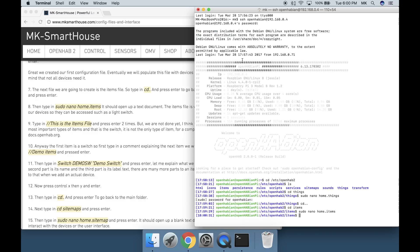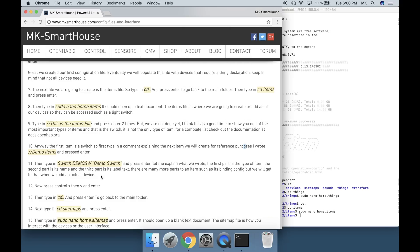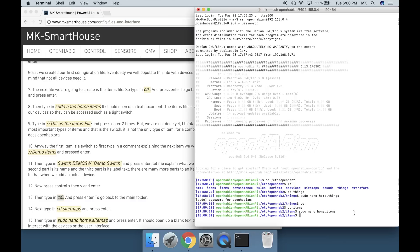Now press Control X, then Y and Enter. Then type in cd period period and press enter to go back to the main folder.